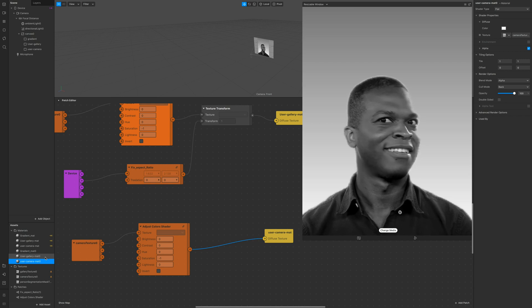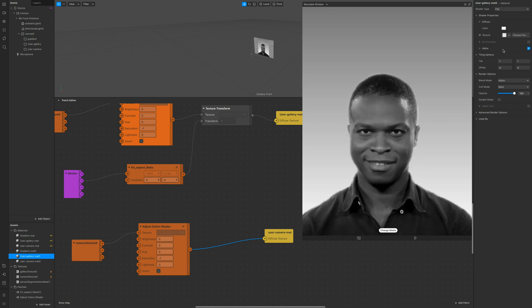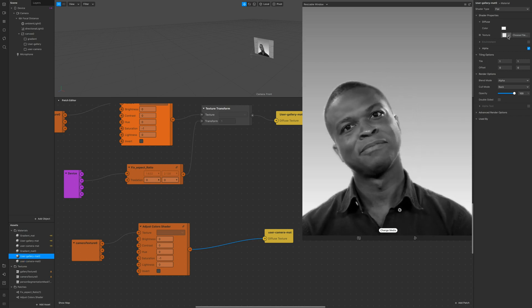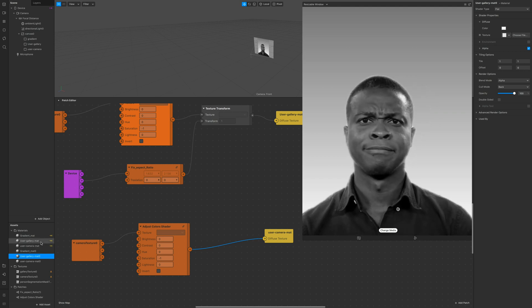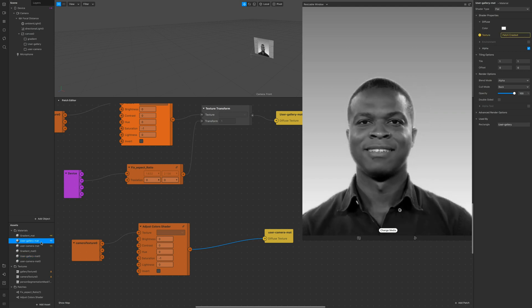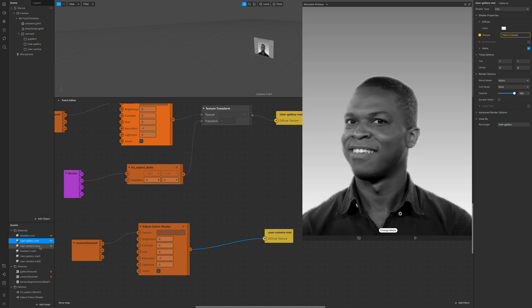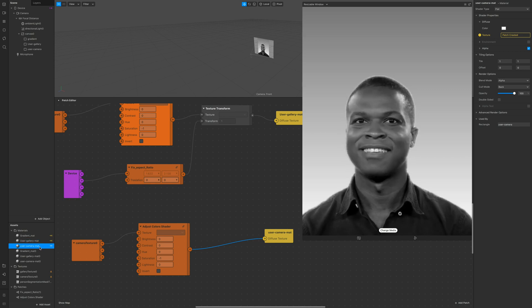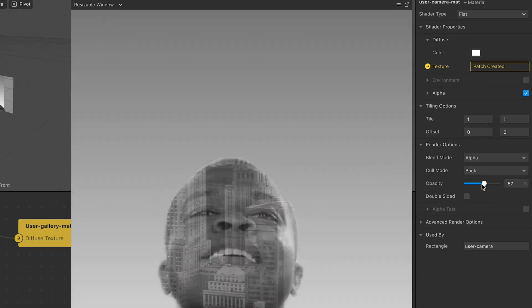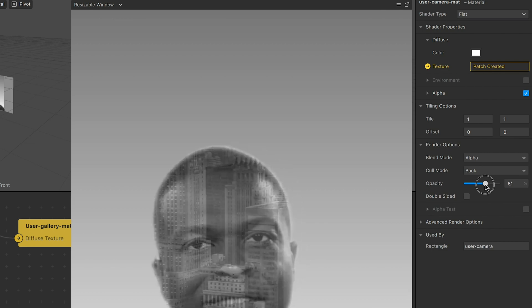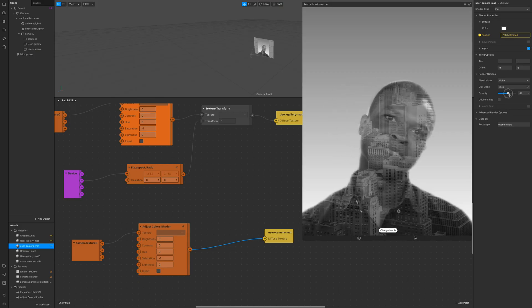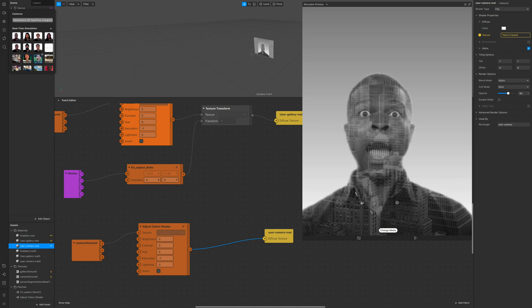Click on the user camera material, the one with the yellow arrow and under the render options you go on opacity and turn it down just like this or whatever you like. And now you have this exact effect.